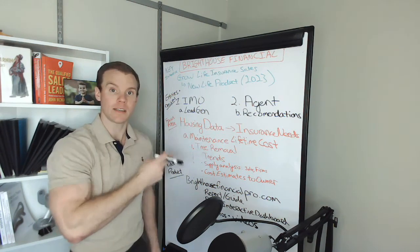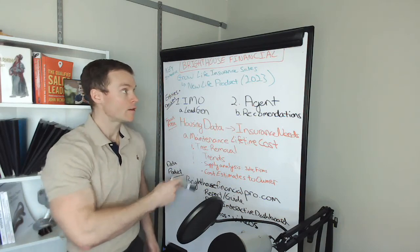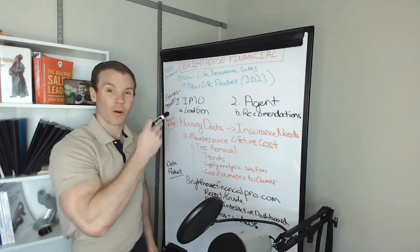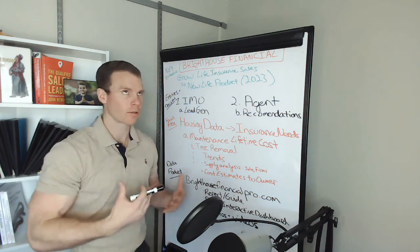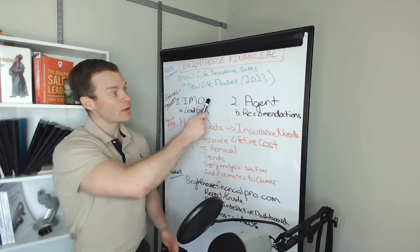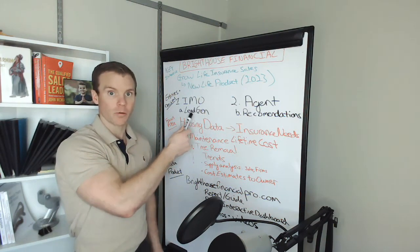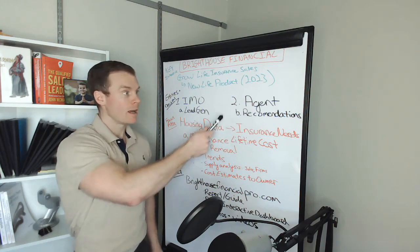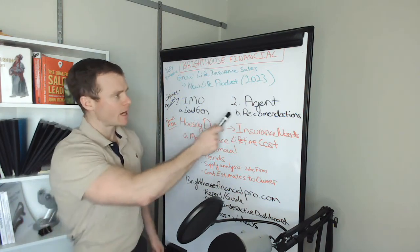For a national life insurance or insurance carrier, they principally work through brokerages or independent marketing organizations and independent agents, and often the agent works through the IMO back to the carrier.